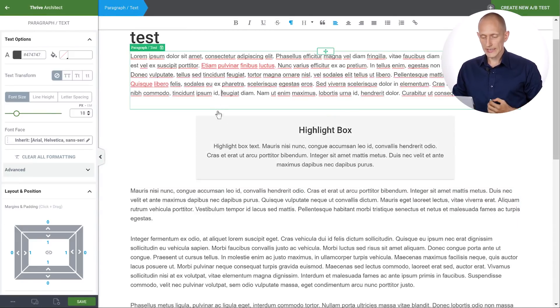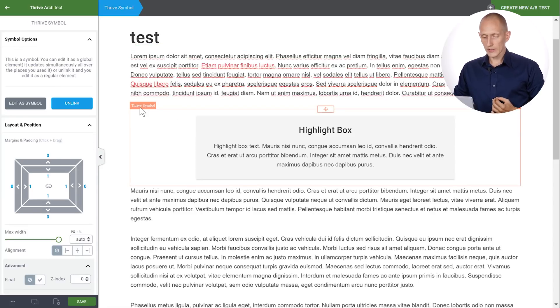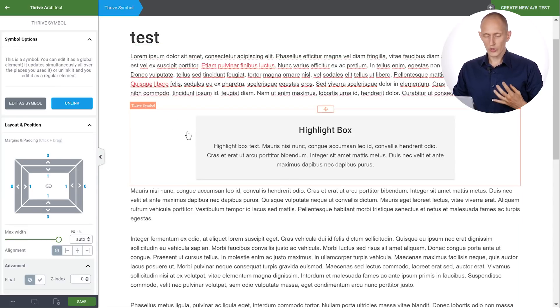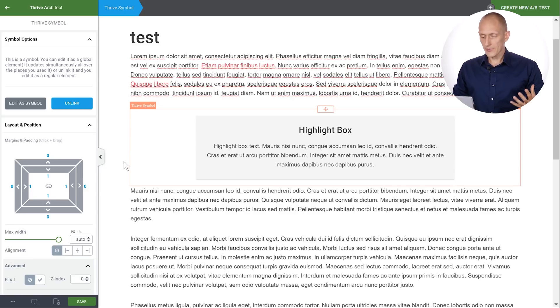And right away what you'll see is that when I select this box it will select a frame around it and make it orange. That shows me this isn't a regular element. This is a symbol. Now what does this mean?